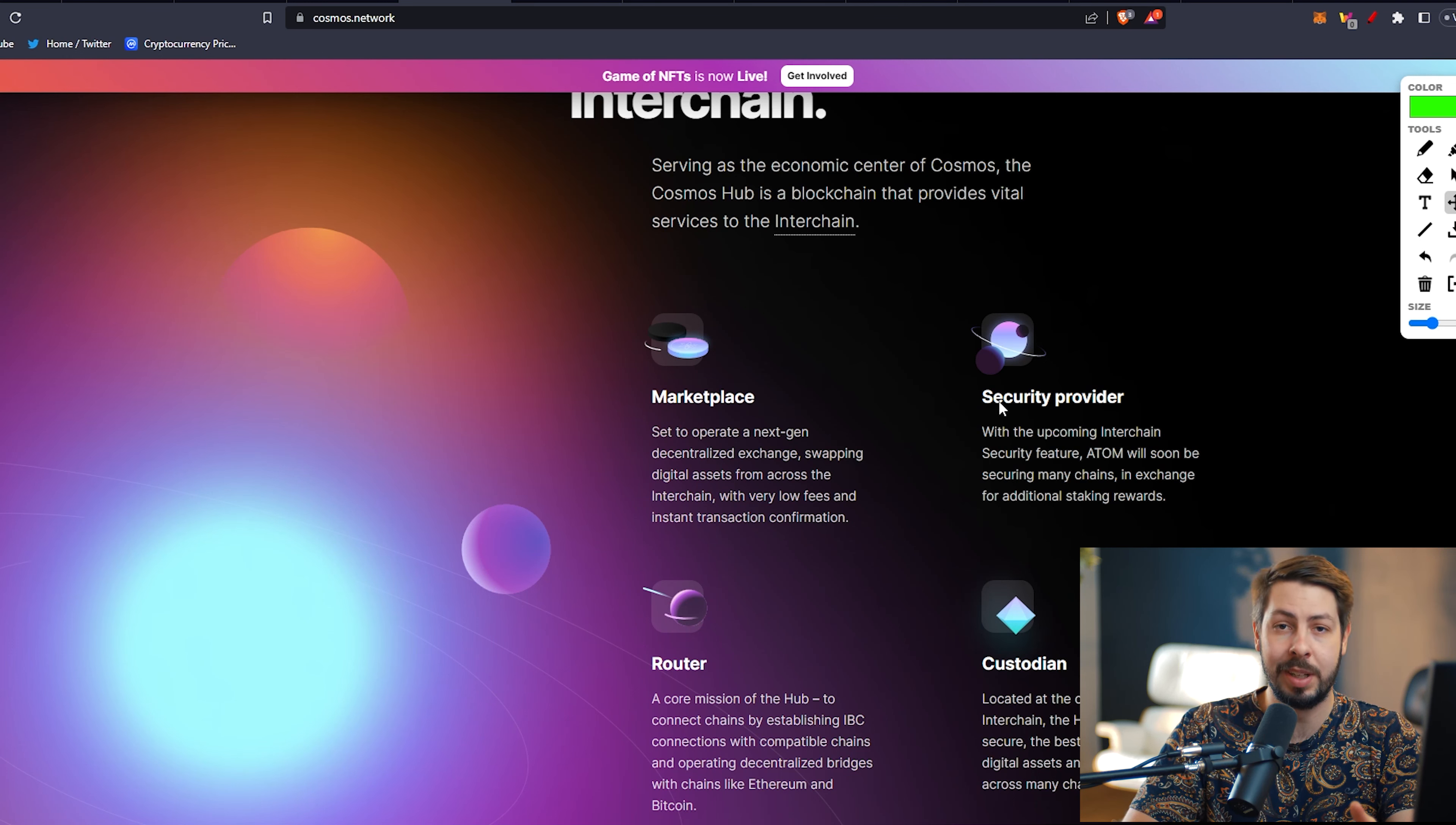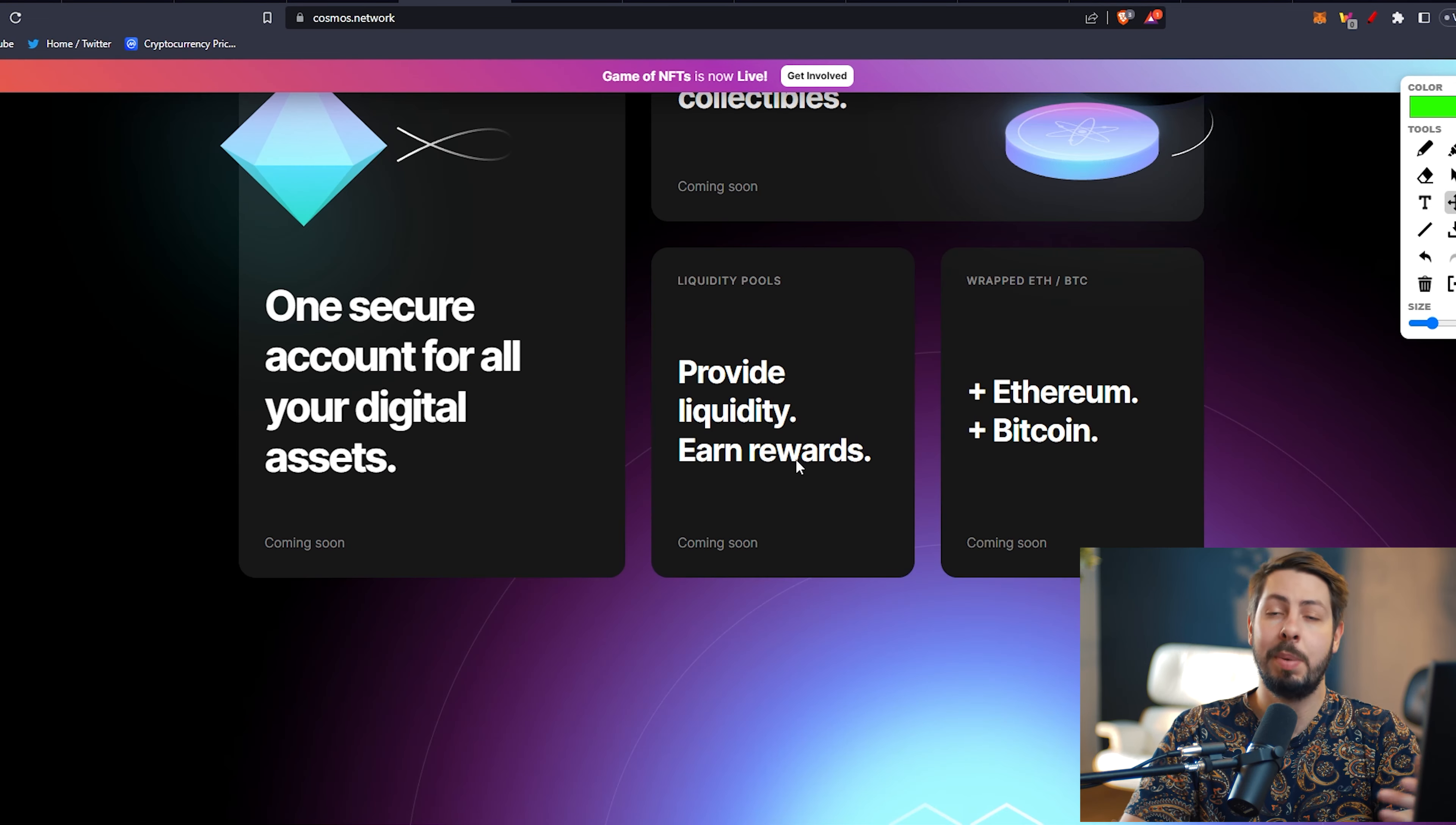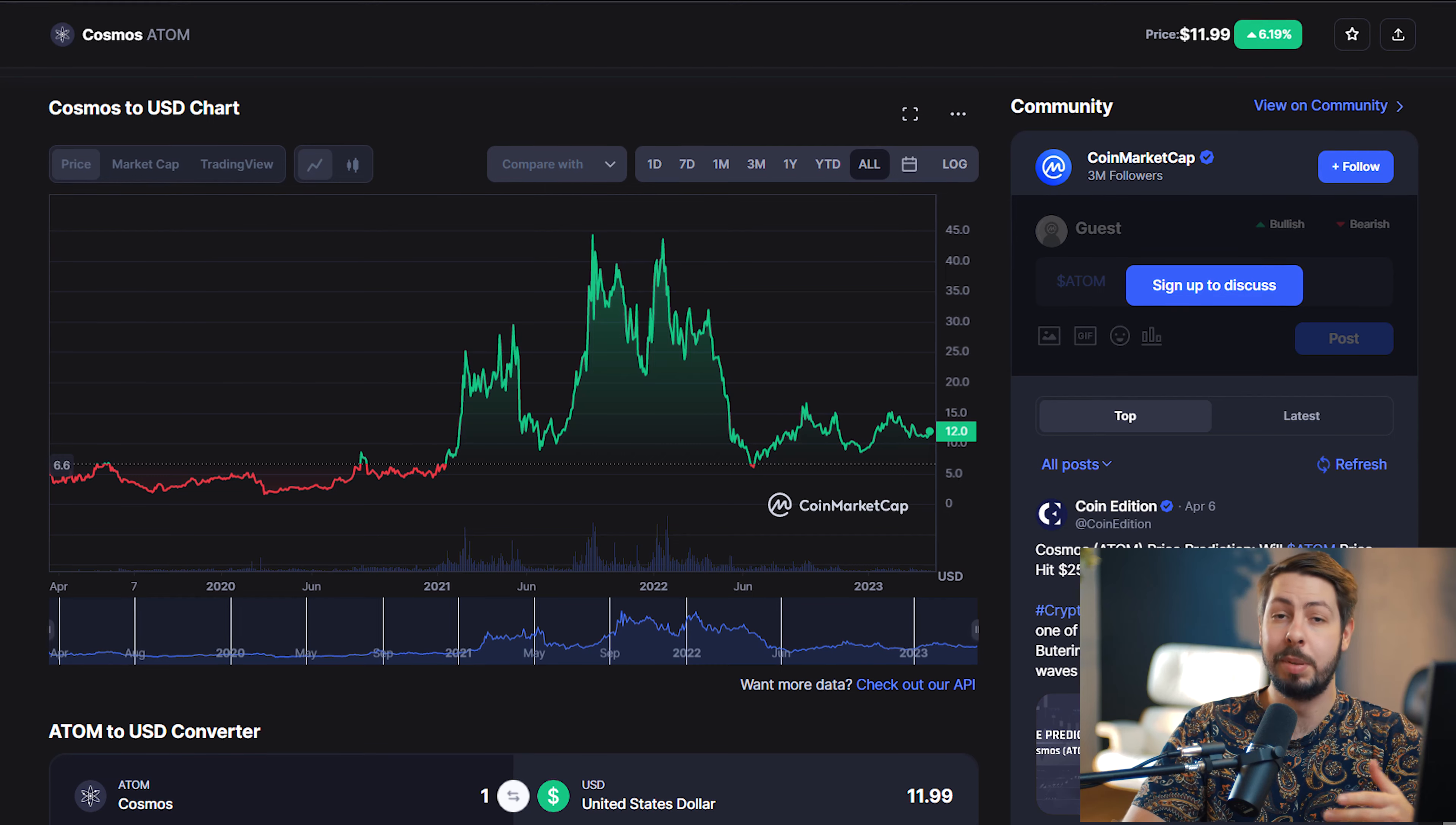Most of you guys already know about Cosmos. It pumped in the last bull run, but it is still here, growing, building, being integrated into other projects. They got some massive features, marketplaces, security provider, routers and so on. A lot of stuff is being developed with Cosmos. They got 274 apps and over 64 billion in assets under management.